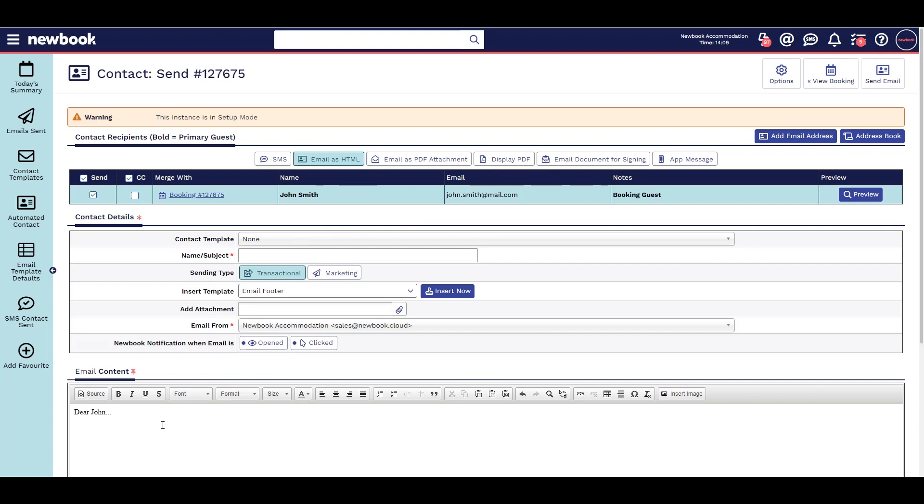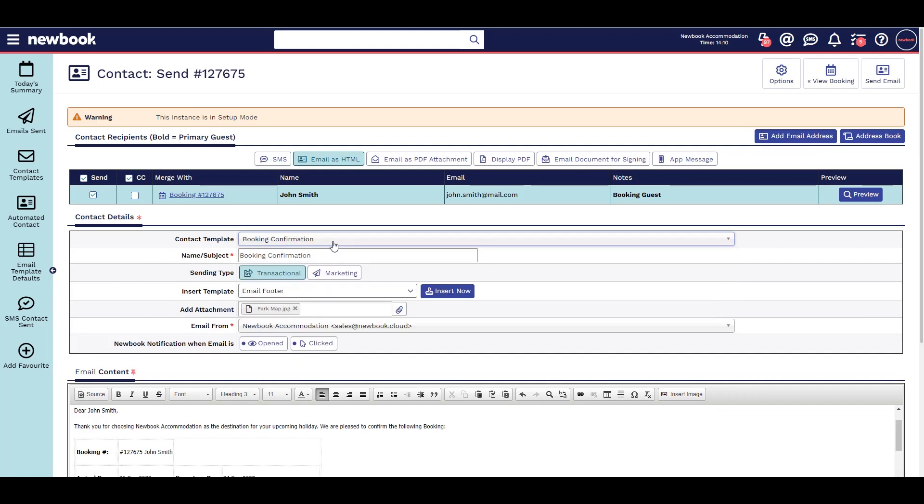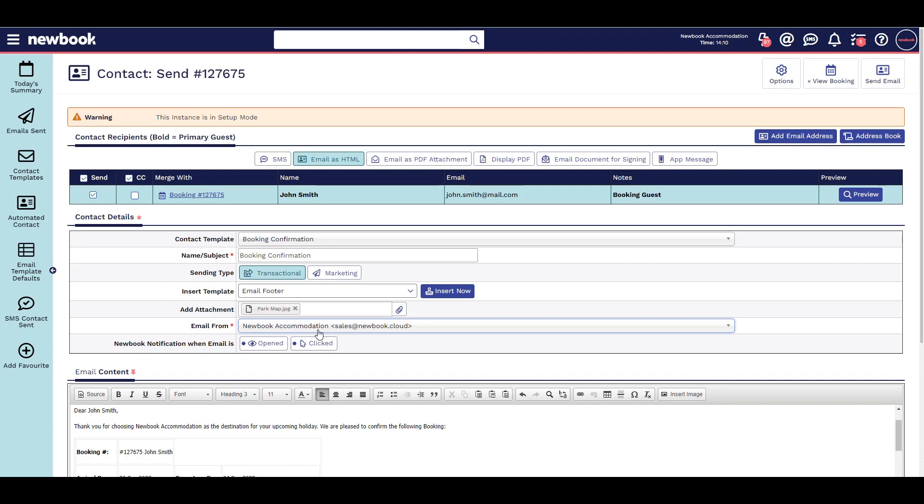You can free type below or use a contact template to pre-fill your wording, like your booking confirmation. You can even adjust which email address this is sent from.